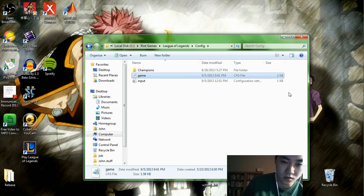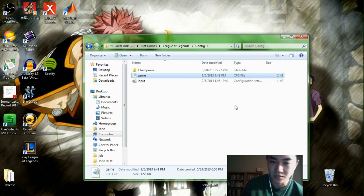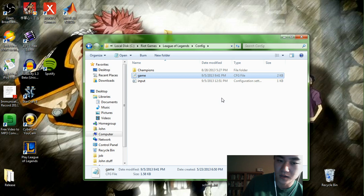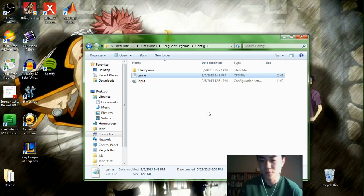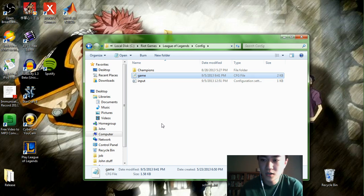So a lot of mice have DPI settings that you can change. DPI basically means how fast the mouse goes. So if you can change the DPI settings, sometimes you can do it on the actual mouse itself. So change it to a level that's faster and more comfortable for you.